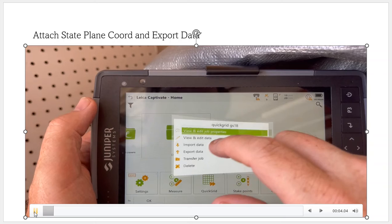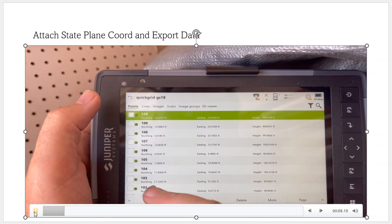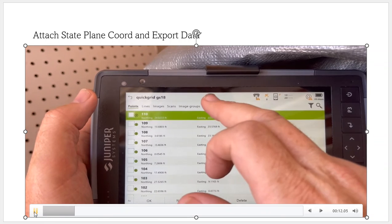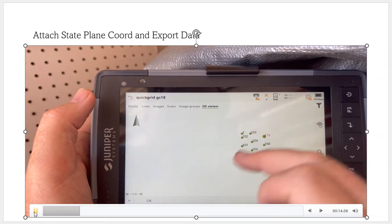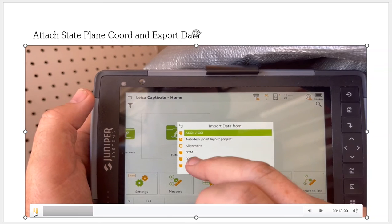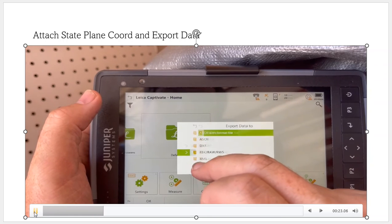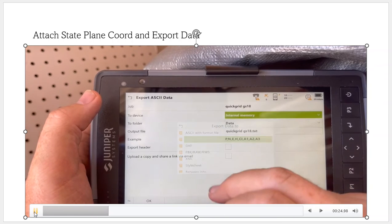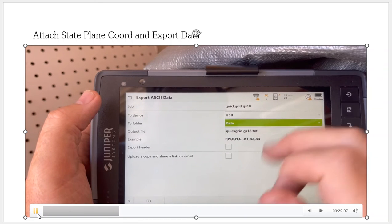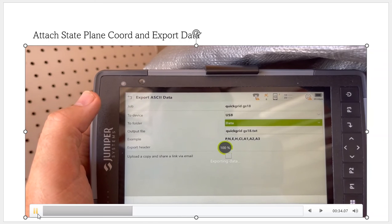We have our job here. I can click on it — View and Edit Data will show the data. The points are in that local grid we defined. The 3D Viewer will show that little grid that we picked up. I can export this to my local coordinates if I want to. So we click on here, hit Export Data, hit ASCII, pick USB, and there's the Quick Grid. Hit OK and it'll export all that data.